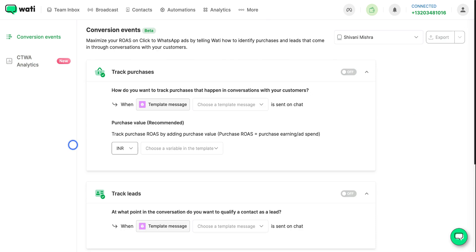This video has a second part as well where you can understand how to create a campaign for click-to-WhatsApp ads in Facebook Ads Manager.